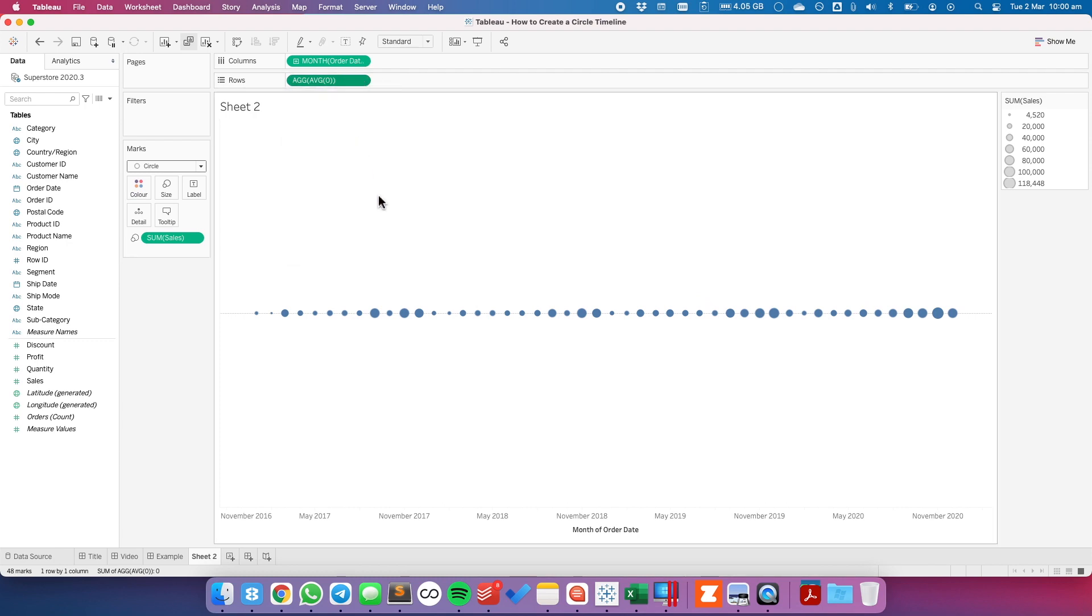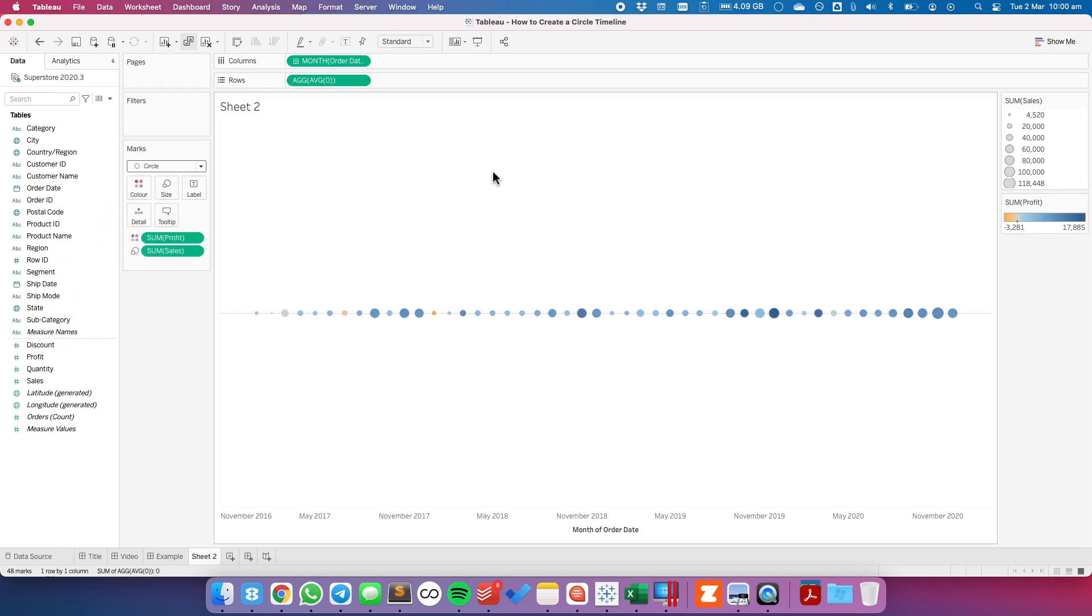If I want to then color the circles by a measure, I can drag profit onto the color shelf.